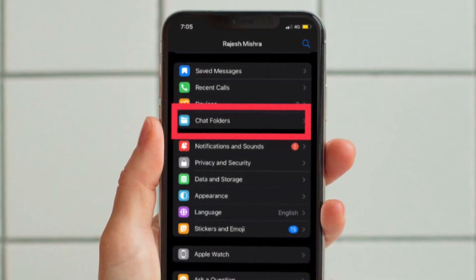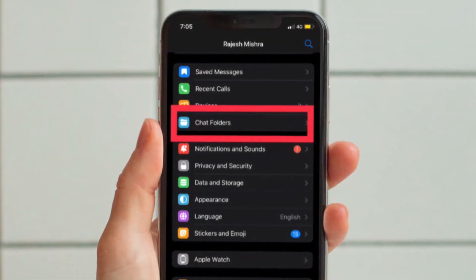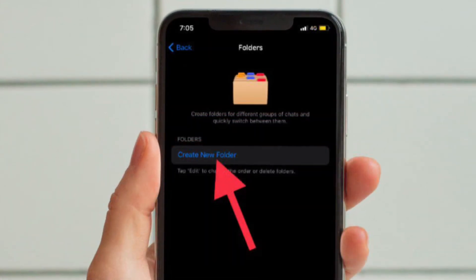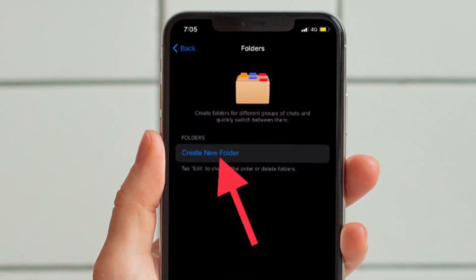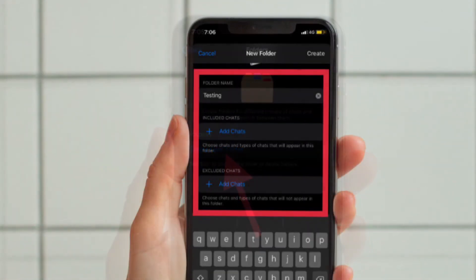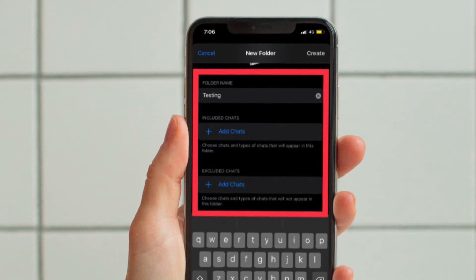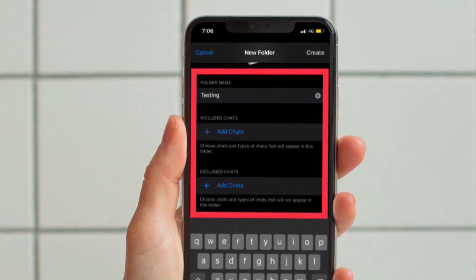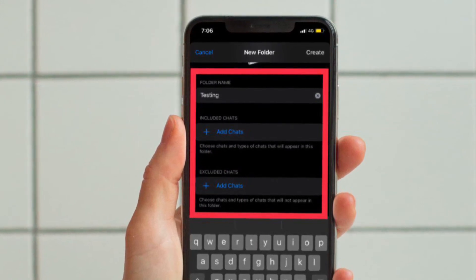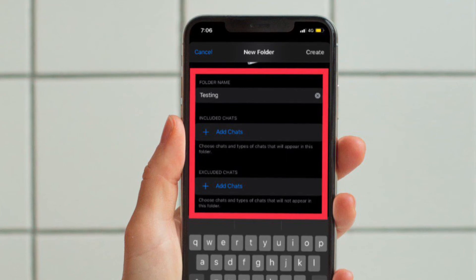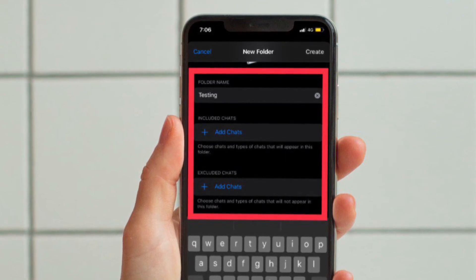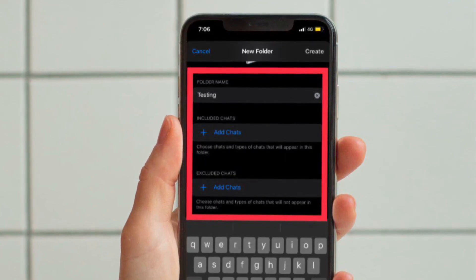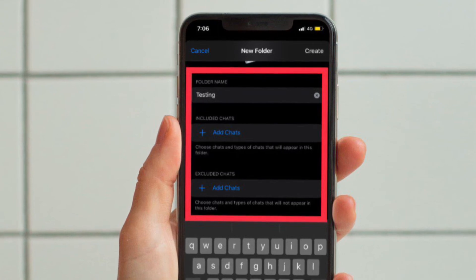After that, you have to tap on Chat Folders or Folders. Then you have to tap on Create New Folder. You then have the option to give a suitable name to your folder, and you also have the option to include specific chats in the folder. Depending on your needs, you can also exclude certain chats from the folder.